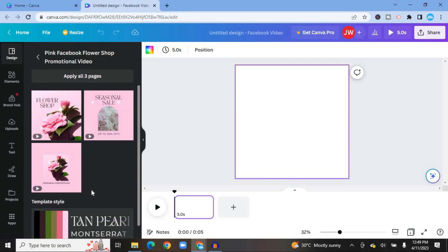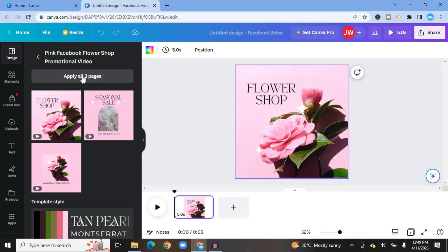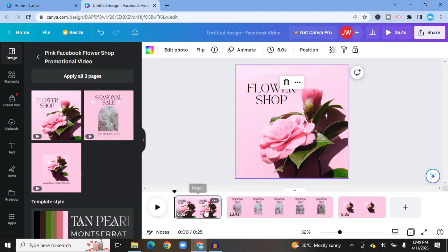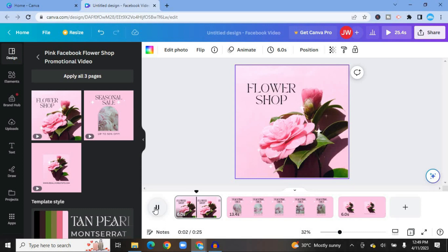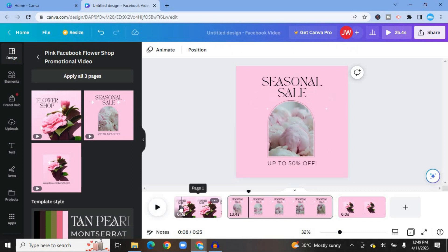So let's say I want to use this particular template — all you have to do is tap on it. You can see this one has three pages, so tap on "Apply all three pages." You can see how it looks — our timeline has now gone up to 25 seconds. If we tap Play you can see how the Facebook video ad looks at the moment.